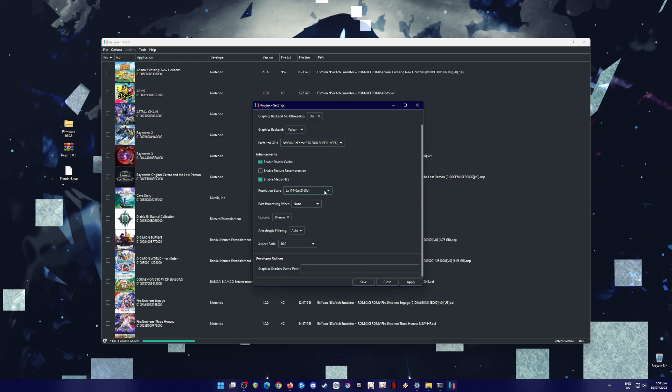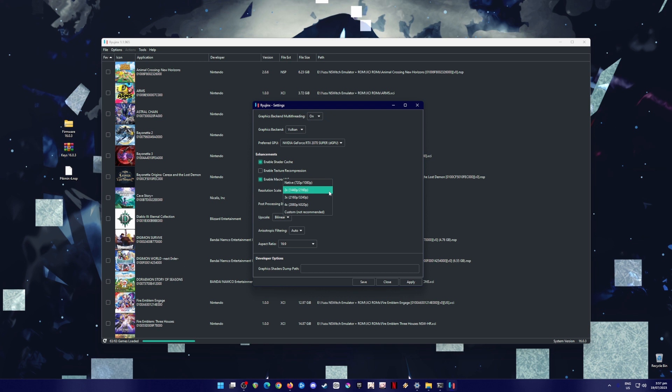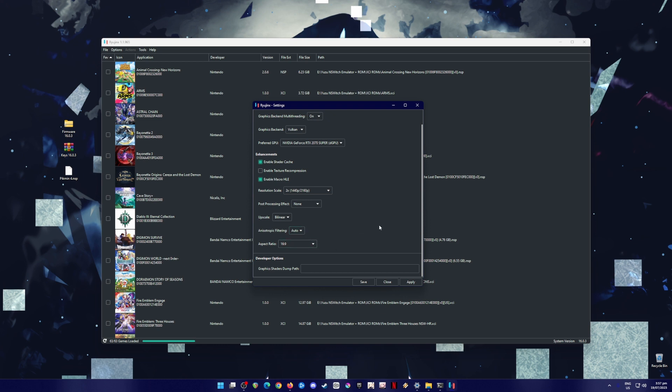But if your PC can't handle that, then just revert back to the native resolution of the Switch, which is 720p or 1080p. But if you've got a powerful CPU and GPU, you can go to higher resolutions here. But for me, 2x resolution is the best. Now, post-processing effects should be none. Upscale should be in bilinear and anisotropic filtering should be auto and aspect ratio should be in 16 by 9.